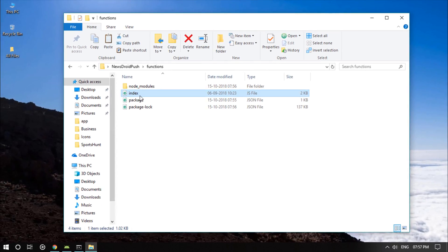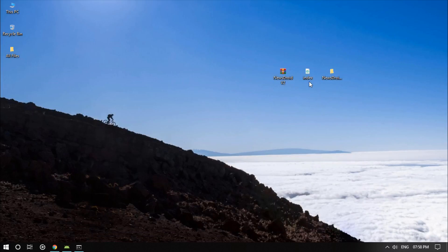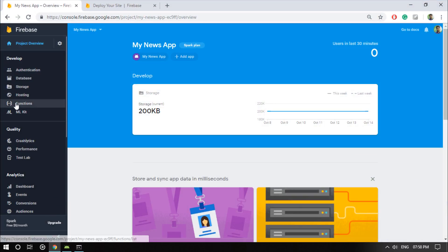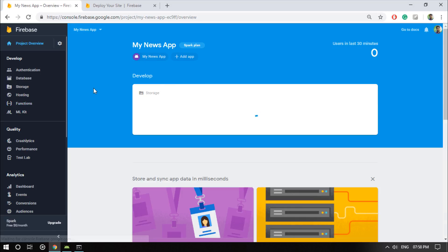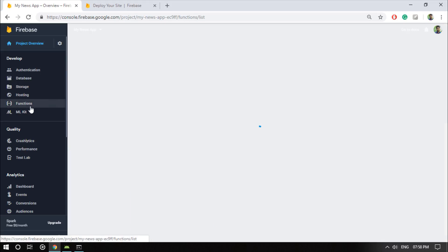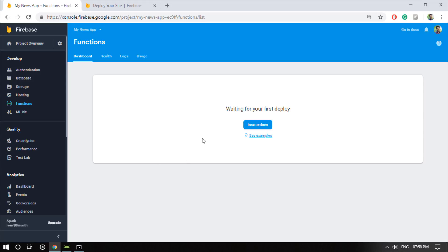Once you have done that, close the folder. Now we have to upload this file into the Firebase Functions. We are on the project overview page in the Firebase console. Go to the Functions section — we are going to upload the file there.